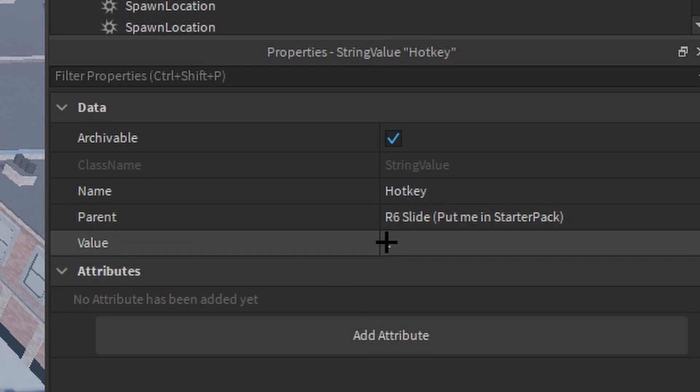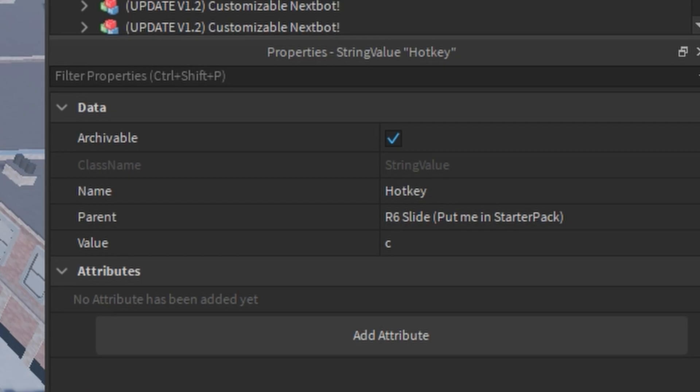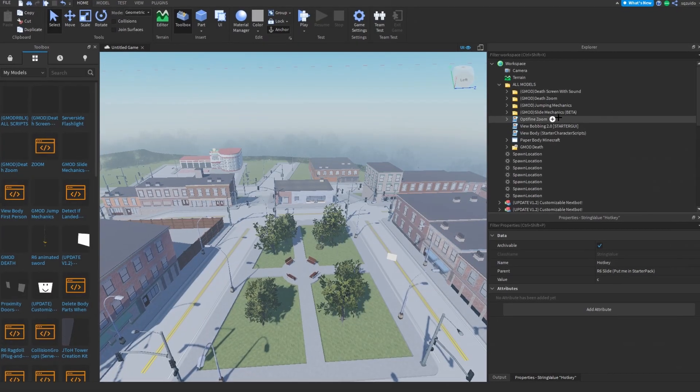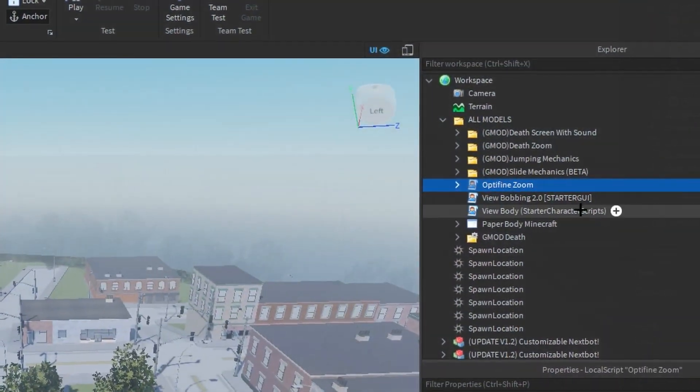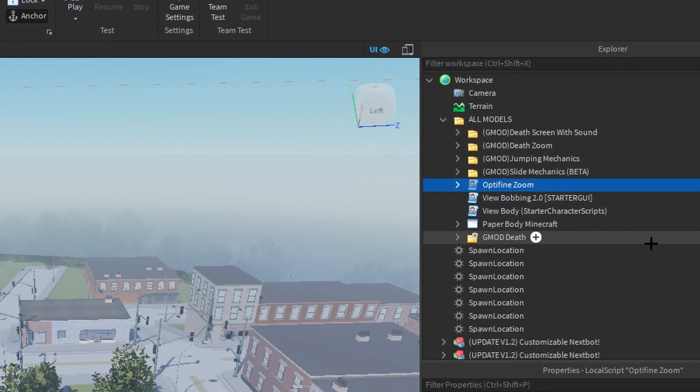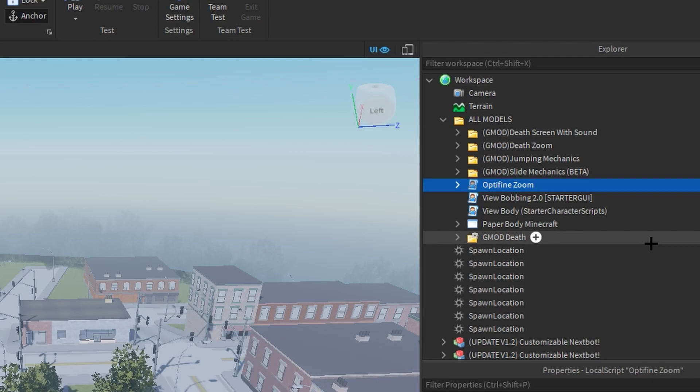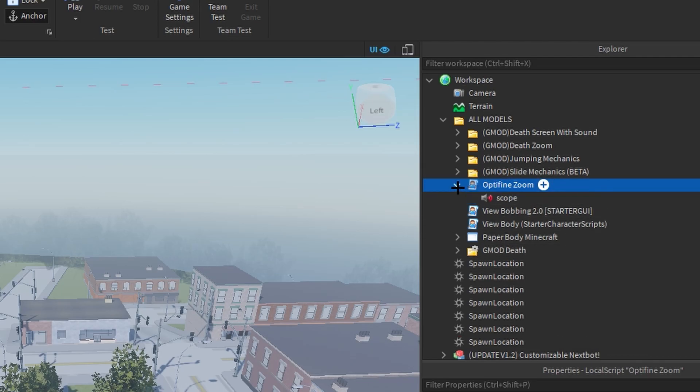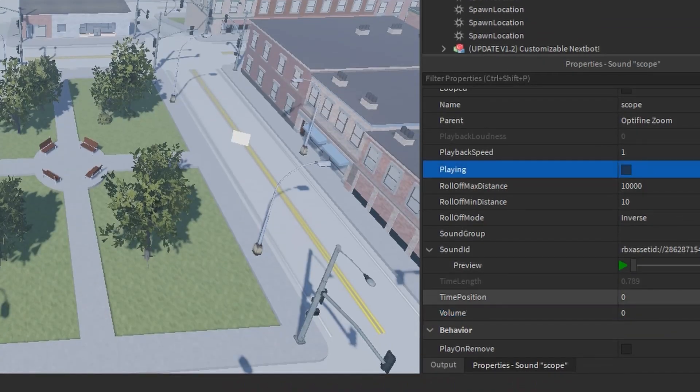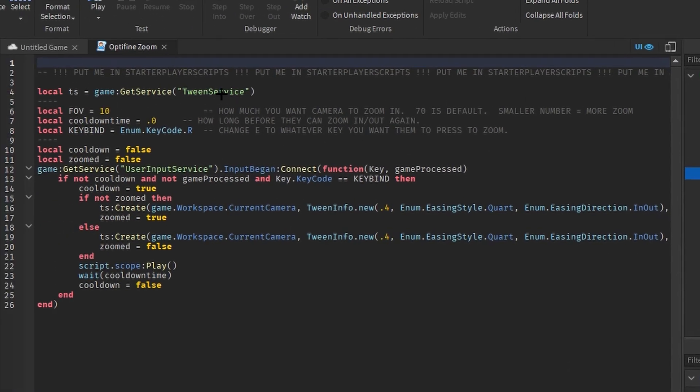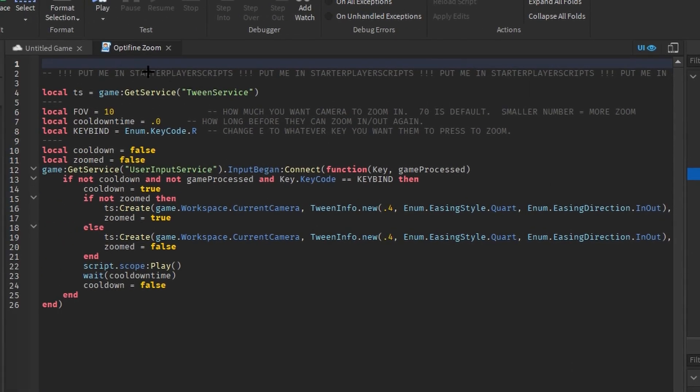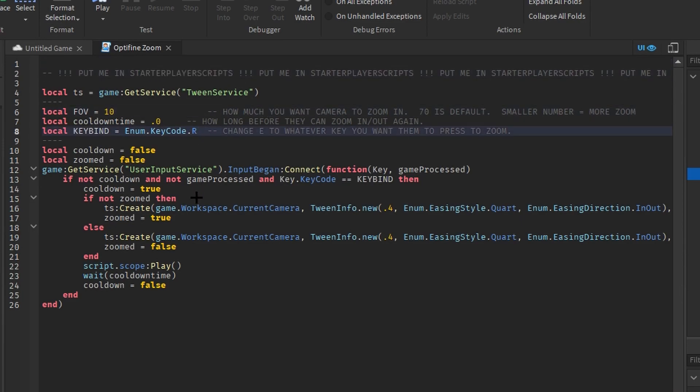Now for ones on the side that you don't really need: Optifine zoom. You know that thing in Minecraft that enhances your game called Optifine? It has a little feature where if you press Z it will zoom in on the screen. It will change your FOV really low so you can zoom in onto objects. This is literally the same thing. So you can change the volume of the scope sound, I didn't want it in there, but you go into the script and you put it in StarterPlayerScript. You can change the key code right here and change the FOV for what you want it to zoom, and that's basically it.